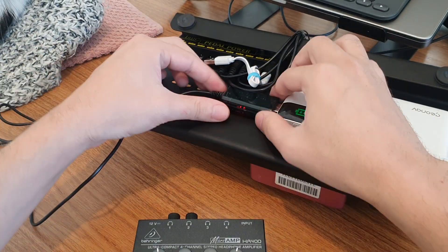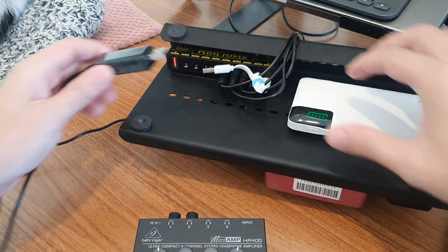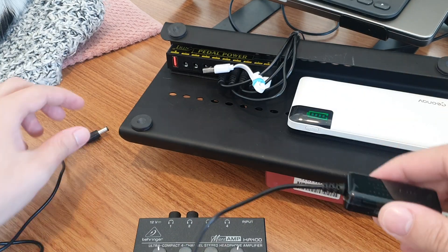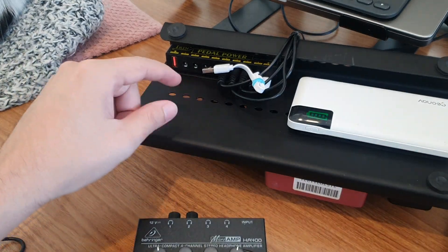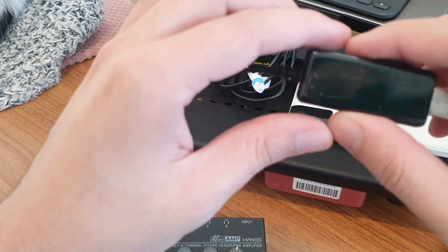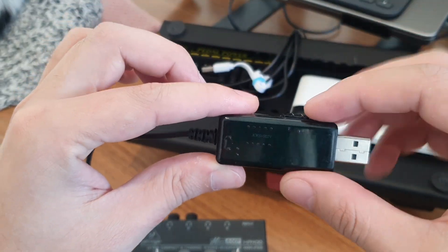But for guitar pedals, the problem is that we expect the opposite polarity. So we need the negative inside.